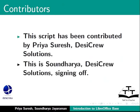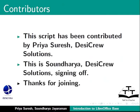And this is Soundarya, Desi Crew Solutions, signing off. Thanks for joining.